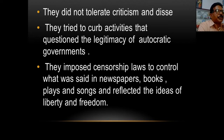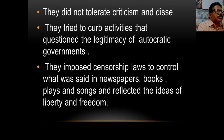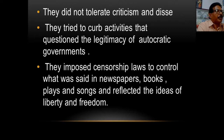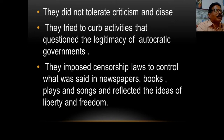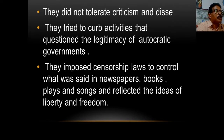They imposed censorship laws to control what was said in newspapers, books, plays and songs where ideas of liberty and freedom were reflected. So I hope you have understood what Conservatism is — a philosophy that stresses the importance of traditions, customs and established institutions and preferred gradual change.